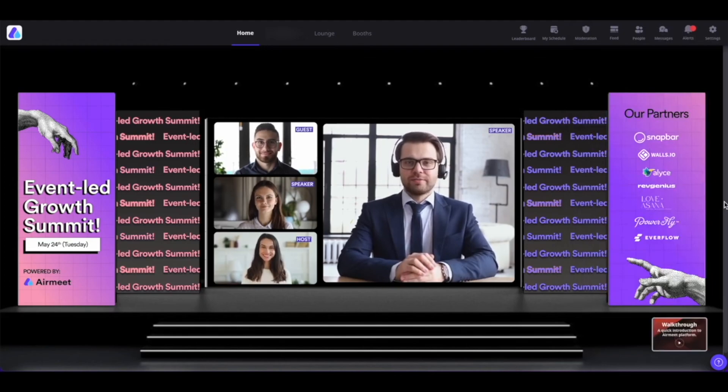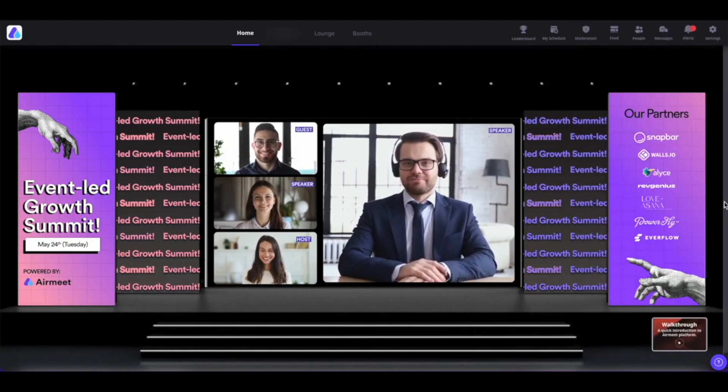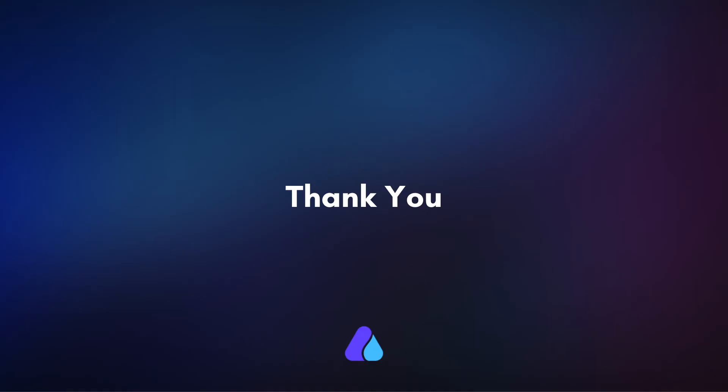That's how you set up the social lounge in AirMeet as the organizer. Hope you found this video helpful. Thank you.